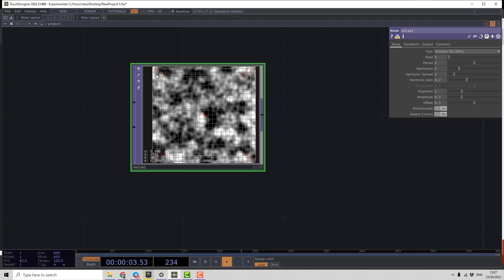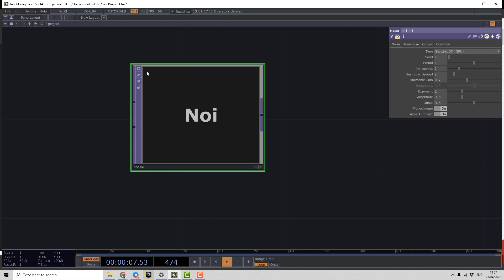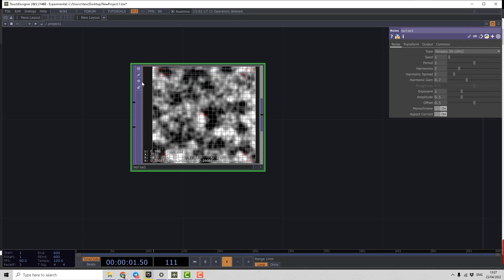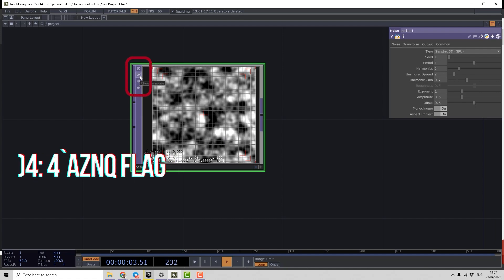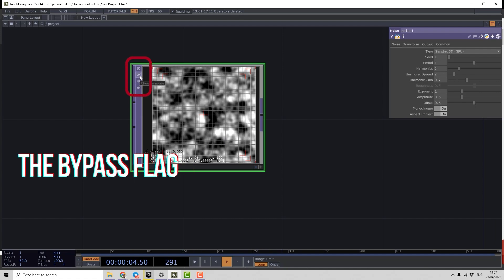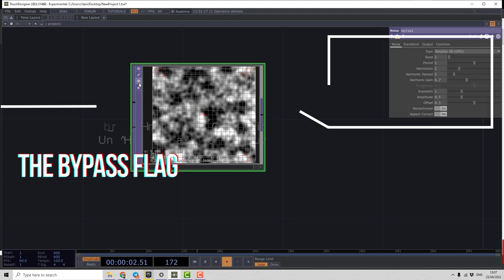So now you know how to turn TouchDesigner to maximum speed - just disable the viewers. Then there are some additional buttons. All these buttons are called flags in TouchDesigner. I will show some of them.